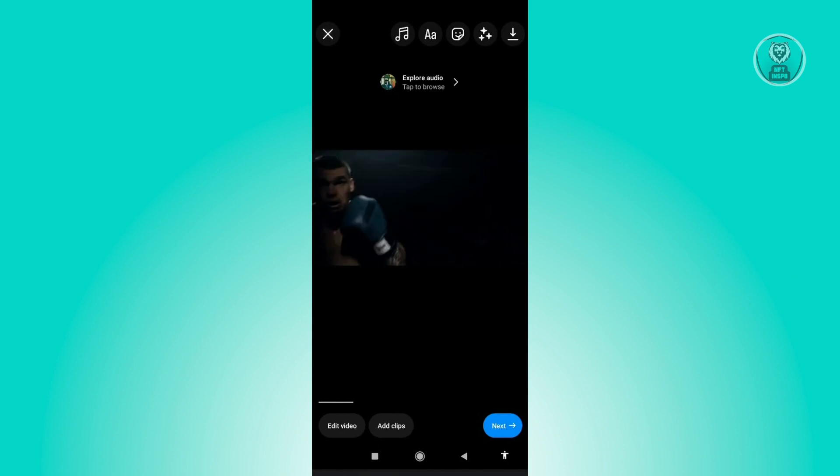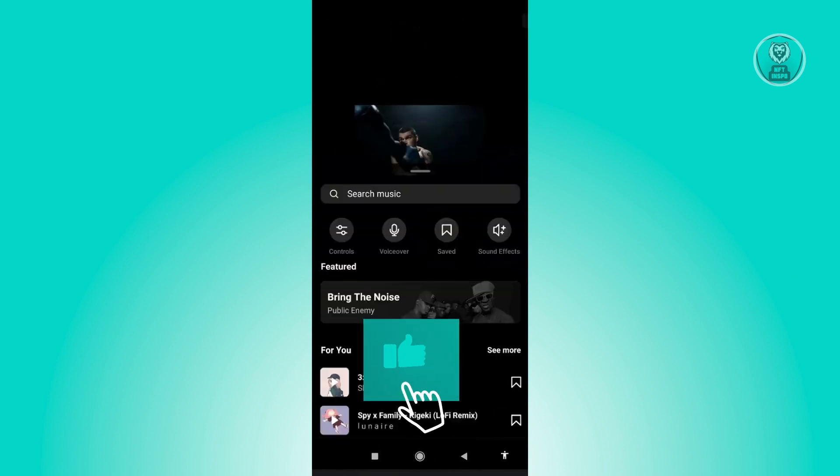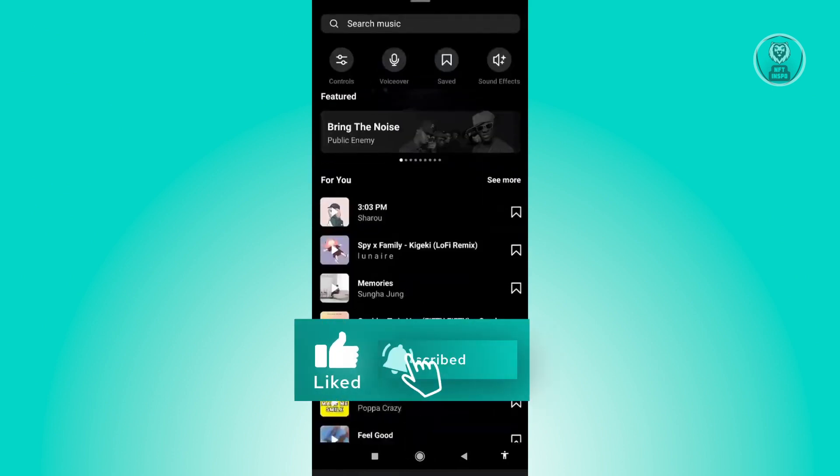And from here you want to click on the music note that you see at the top of your screen. And here you want to click on Controls.